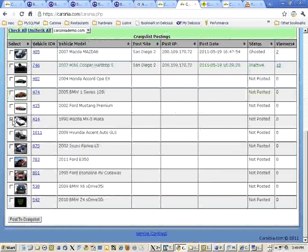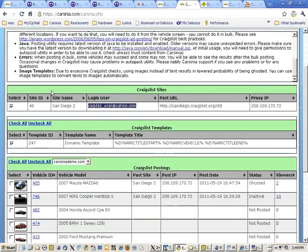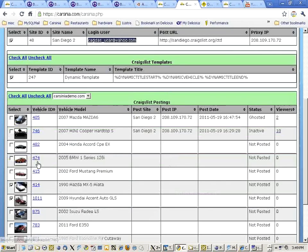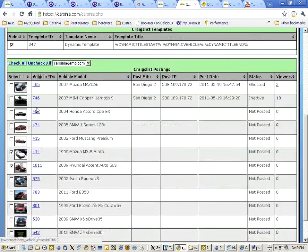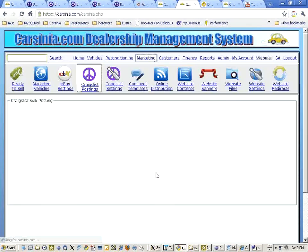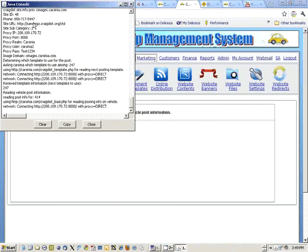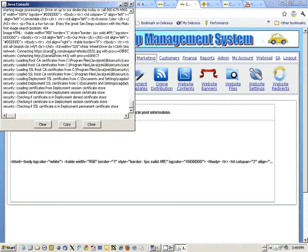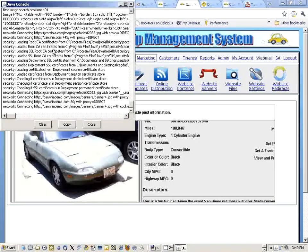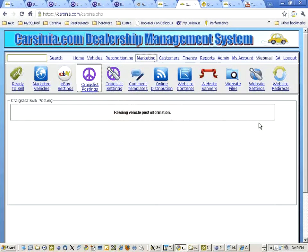The system can do multiple accounts and multiple vehicles at the same time. So we click on post to Craigslist. This is our debug window, you don't need to see that right now.